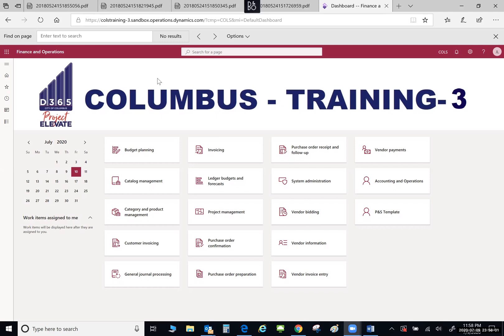As you can see, when you initially sign in to Microsoft D365, you are going to come to a home page. Microsoft calls this home page a dashboard. As you can see across the top middle of the screen, you have a nice banner — the Project Elevate banner. Once we go live, this will be a City of Columbus banner.